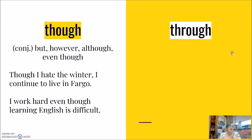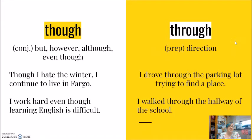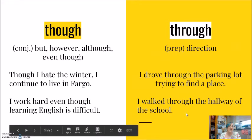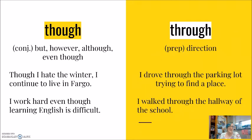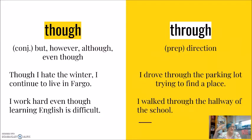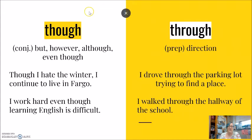Our second word of through. Through is a preposition, giving direction. I drove through the parking lot, trying to find a place. I walked through the hallway of the school. Through is spelled T-H-R-O-U-G-H. Even though you will see at McDonald's, at many fast food restaurants, T-H-R-U, drive through. This is the bad spelling. This is the lazy spelling. This is the incorrect spelling.